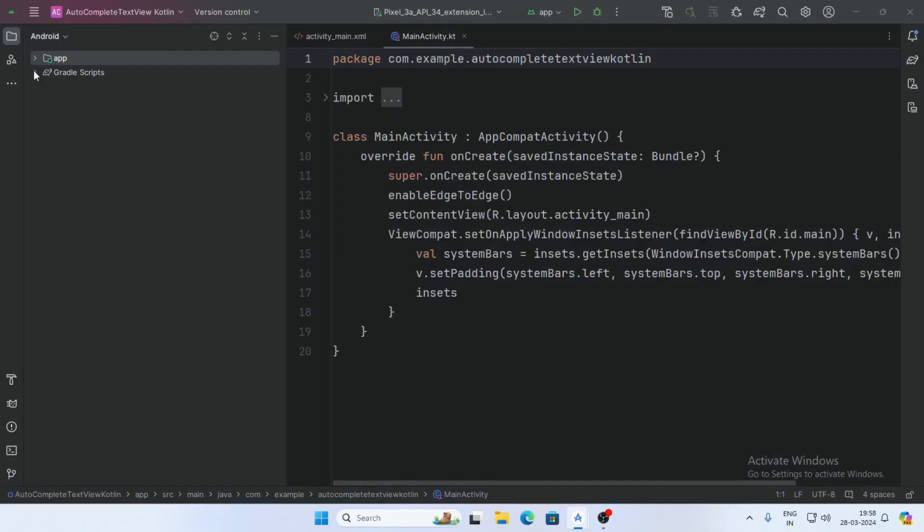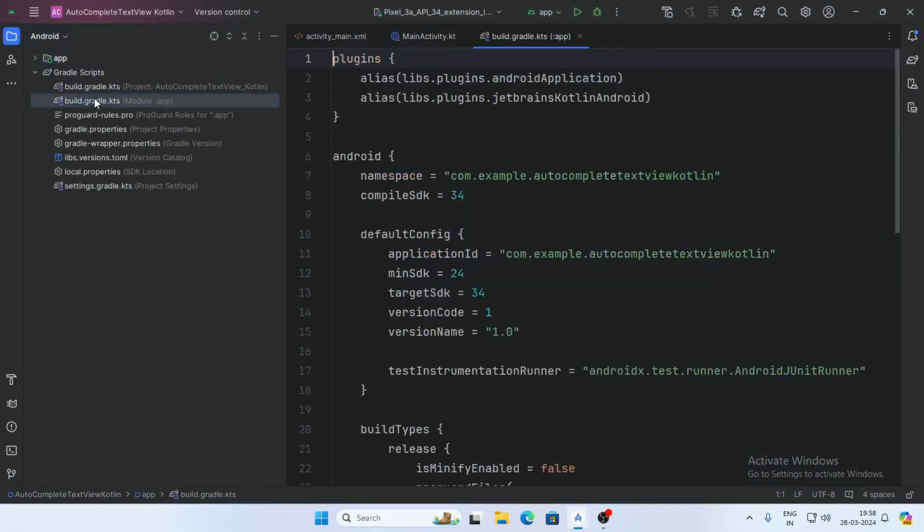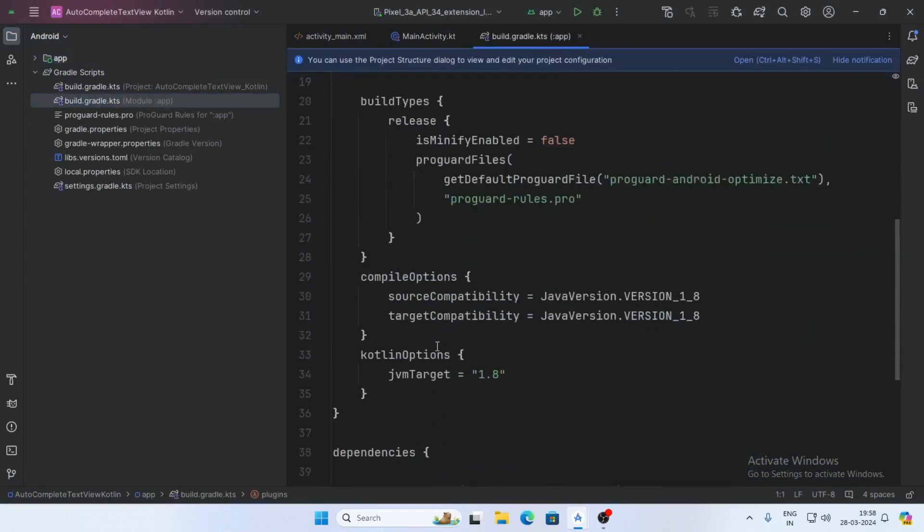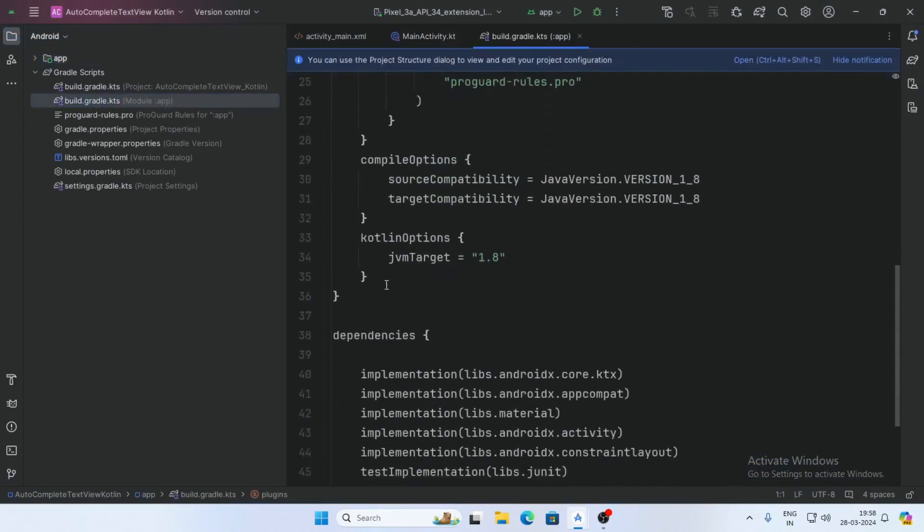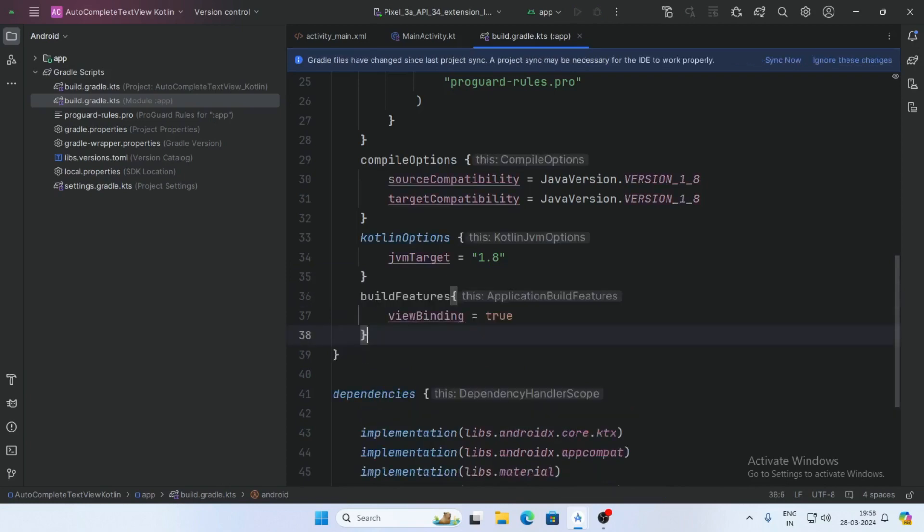First open the build.gradle module and add the view binding here and sync the project.